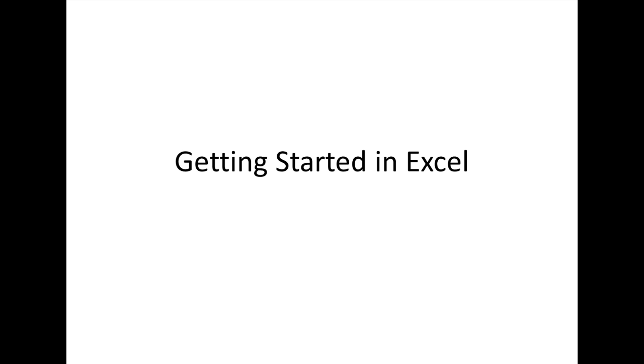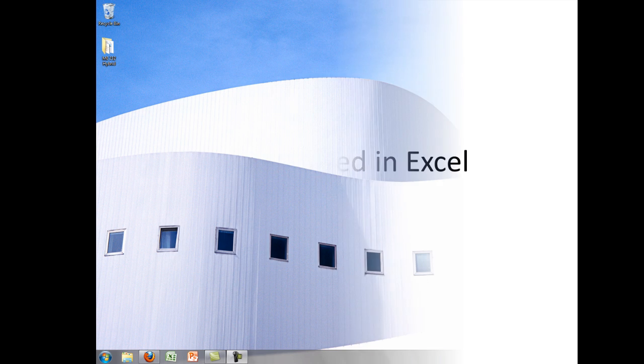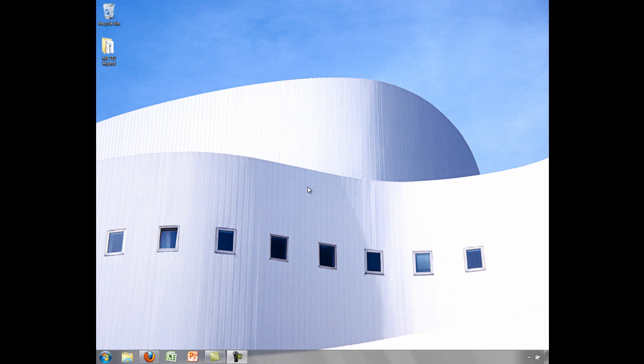In this lesson, you will be introduced to the Excel workbook environment. In these tutorials, we will be using Excel 2007 in the Windows 7 operating system, but the topics we will cover will apply to other versions of Excel and Windows as well.